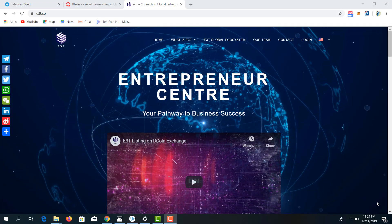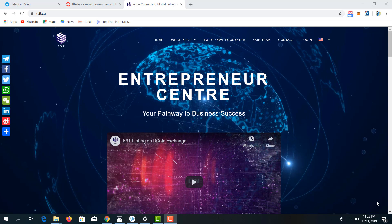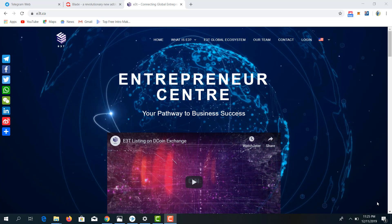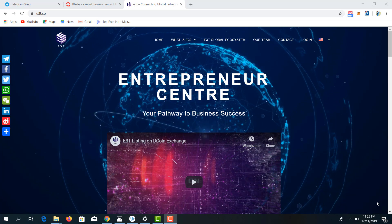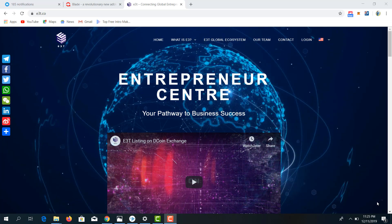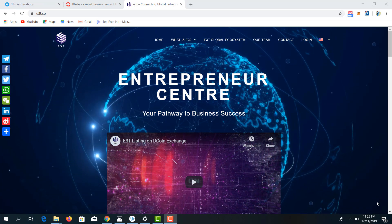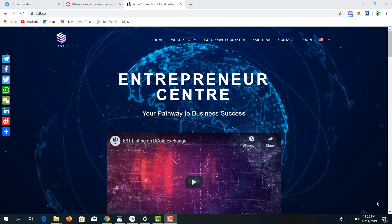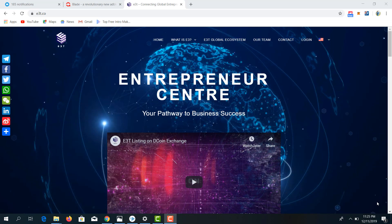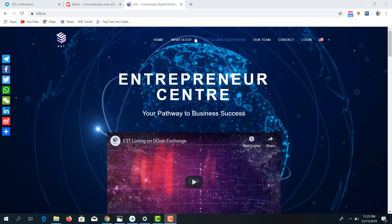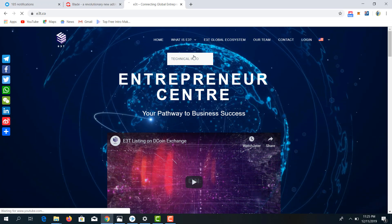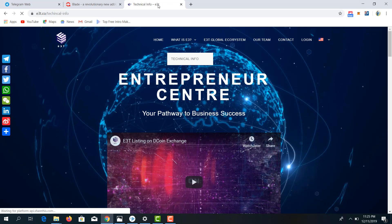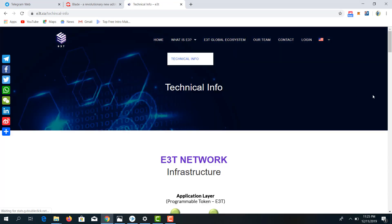Hello guys, welcome to the Entrepreneur Center once again — this is your pathway to business success. I'd like you to hang on as I take you through the technical aspect of the E3T platform, which is built and designed for entrepreneurs globally. Let's look at the technical aspect of E3T.